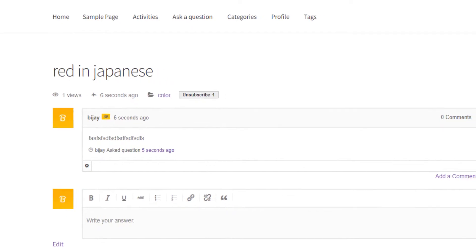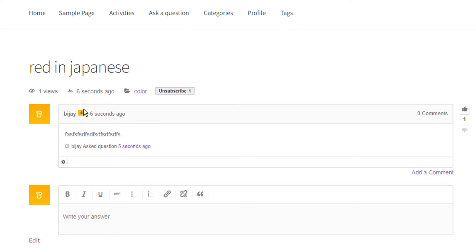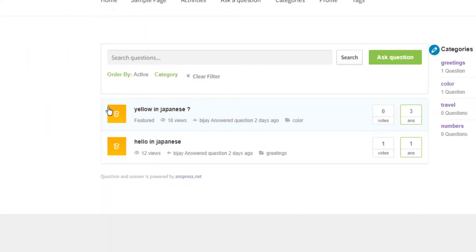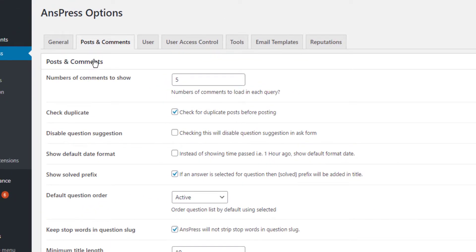After submitting, go to home and you'll see your question "red in Japanese" listed. Users can vote on questions here, and by voting, the user gets reputation points.